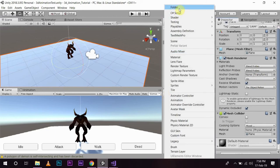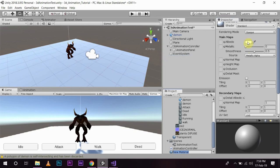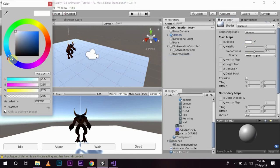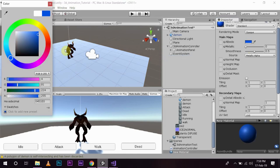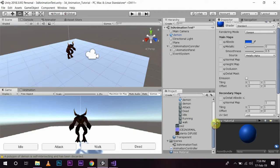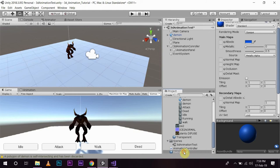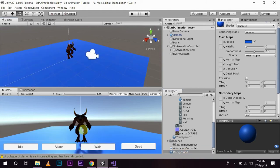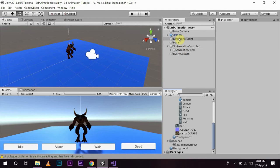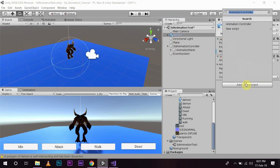I am going to select my plane and apply a material to it so you can see more clearly. I'll select the material, change the albedo to something like blue color, name this new material 'Background', and apply it to our plane. Now you can see the demon more clearly. Our demon is set up, so I am going to control the demon through these buttons. I'll add a component to the demon, name it 'Animation Controller', and create a new script.